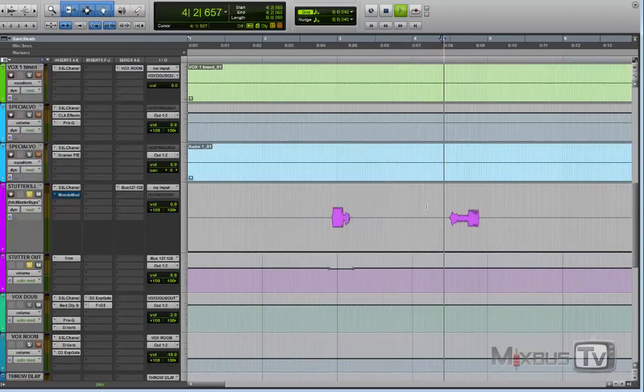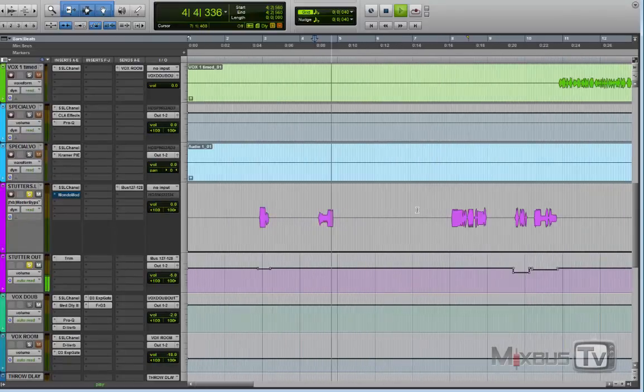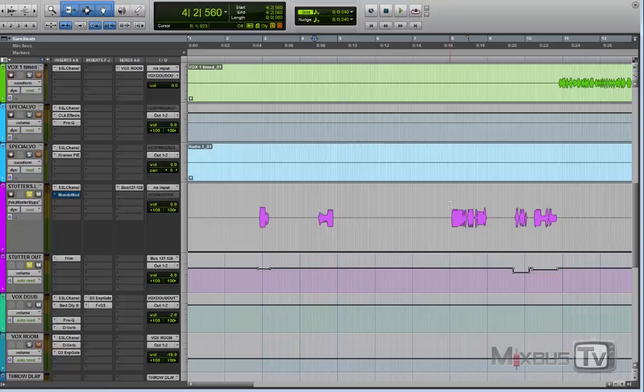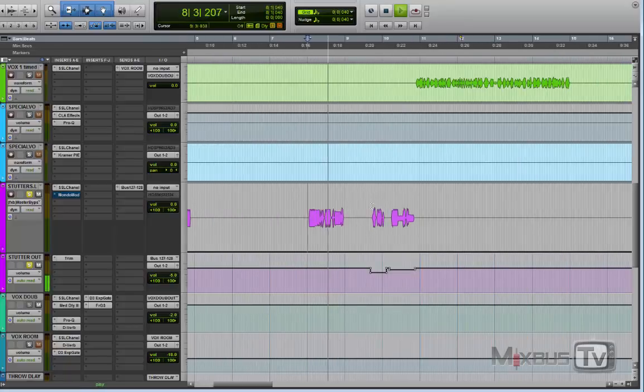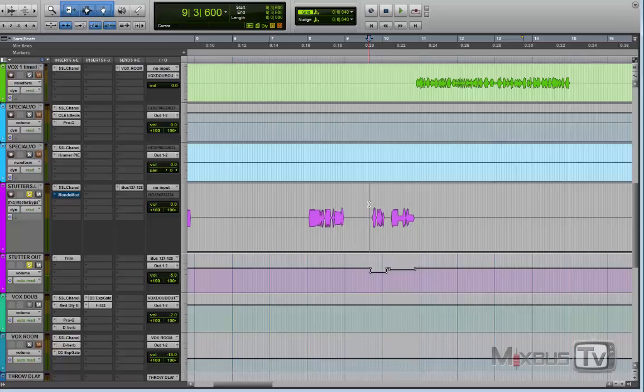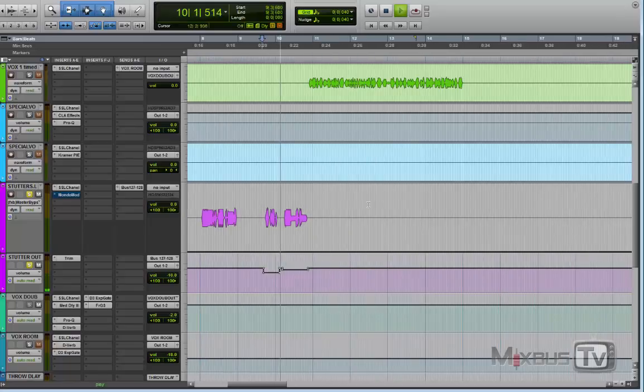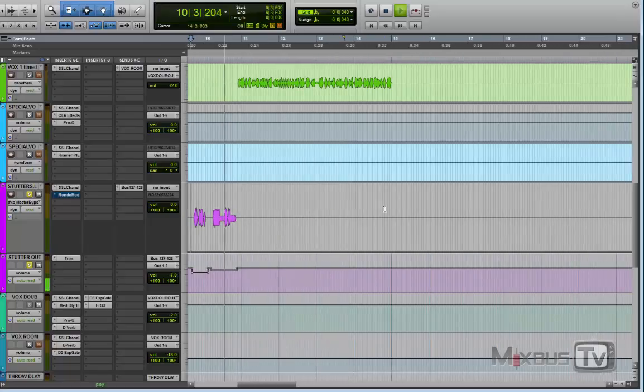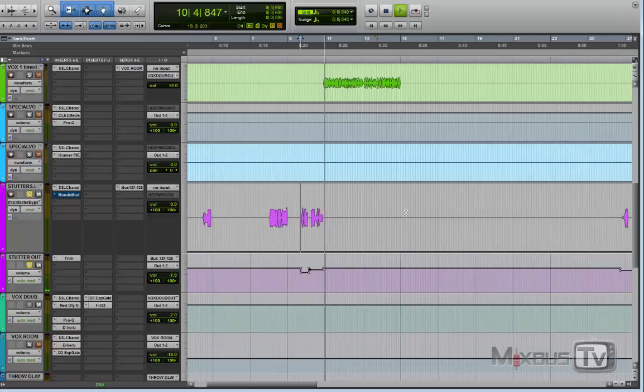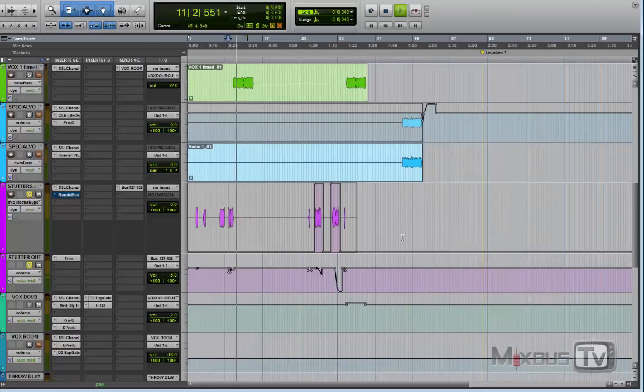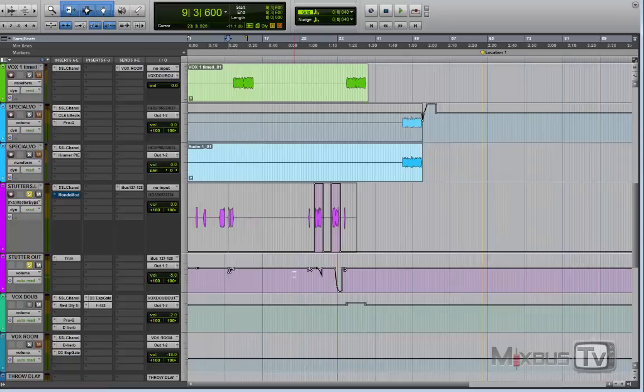Okay, this is one. So it's just gator and stutter. And the line that you see down here is just volume automation.